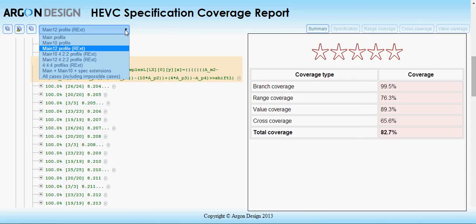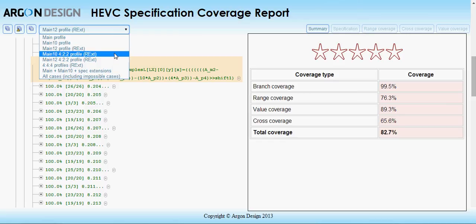The coverage tool is fully compatible with both the latest core specification and the new range extension specification.